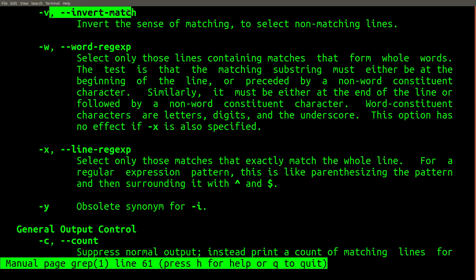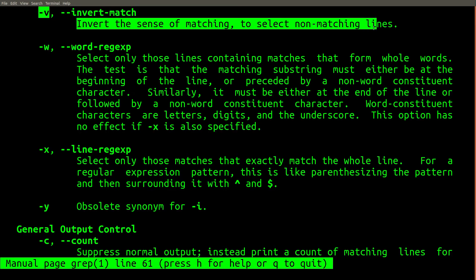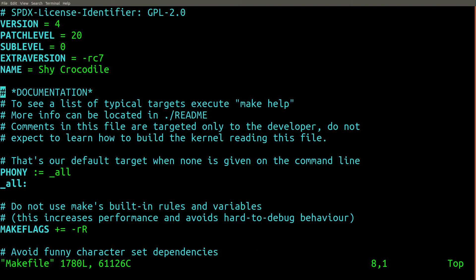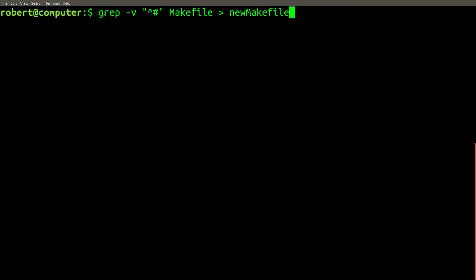Another useful grep flag is the dash v flag. This causes grep to only print out lines that don't match instead. For example, this makefile contains a bunch of comments that start with a pound sign. We can use grep with the dash v flag to print all lines that don't start with a pound sign.